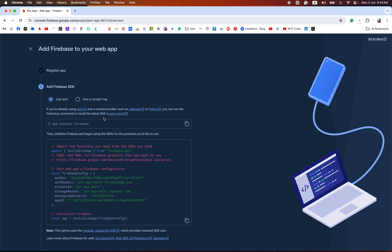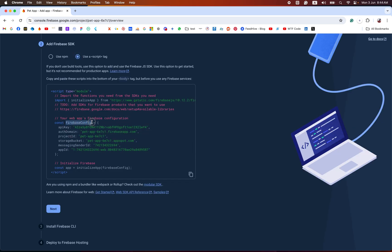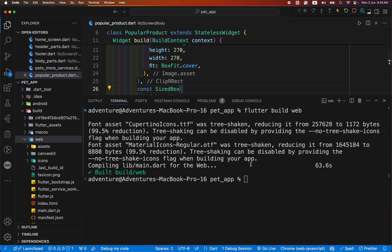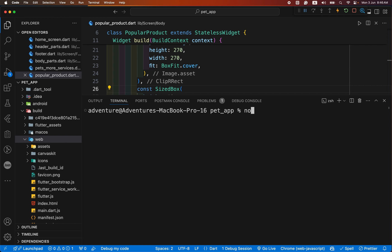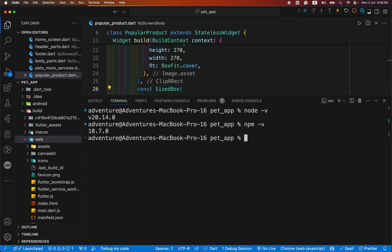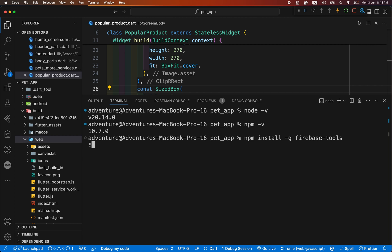There are two ways to add the Firebase SDK in our project: using npm or using a script tag. In this video we will use a script tag. Firebase SDK provides us the necessary Firebase configuration for our project. To host your site with Firebase hosting, you need the Firebase CLI command line tool. Run the following command to install the CLI or update to the latest version. We copy this command and paste it in our terminal. Keep in mind that Node and npm must already be installed on your system. To check, enter the node version command. If it provides the version, Node is already installed; otherwise you need to install Node. I have both Node and npm already installed, so I copy the command and paste it.